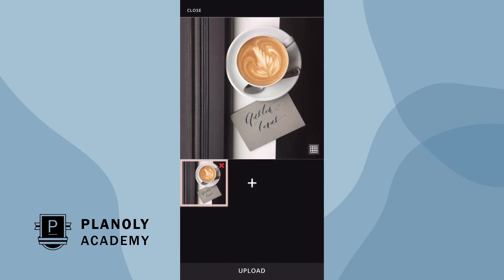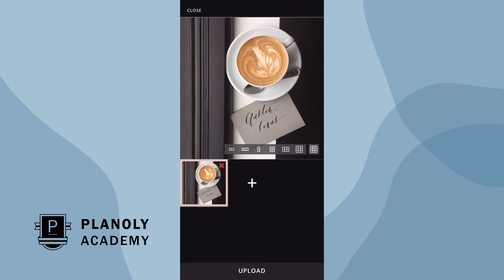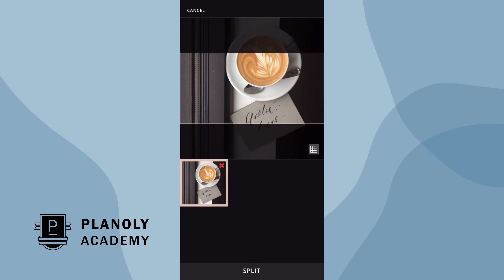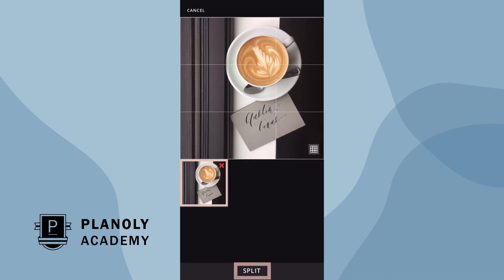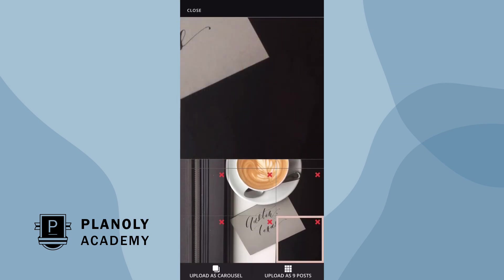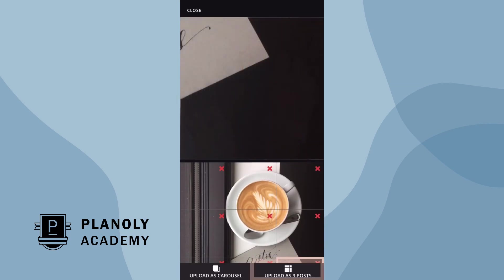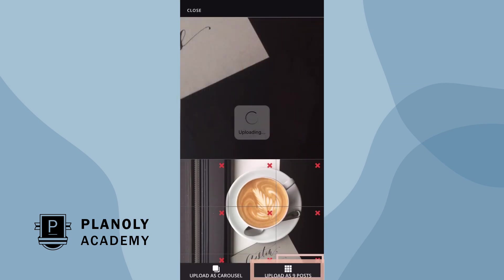To easily split a single upload into separate posts, click on the splitter tool. You have six splitting options to choose from. Tap on each to see which style you prefer. Then tap upload when you're ready.